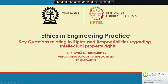Welcome to today's session. Today we will be discussing some key questions relevant to intellectual property rights and the rights and responsibilities regarding them. In earlier sessions, we discussed intellectual property rights, the different types including patents, copyrights, trade secrets, and many other related aspects.